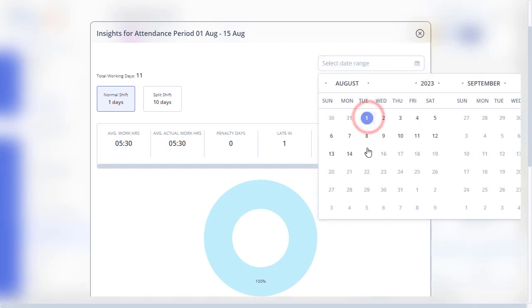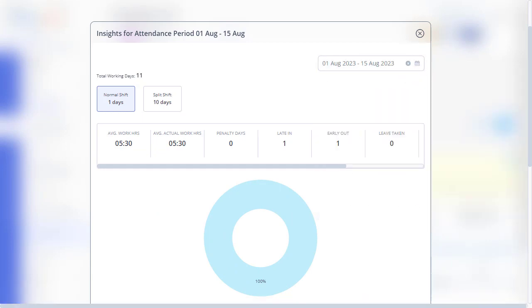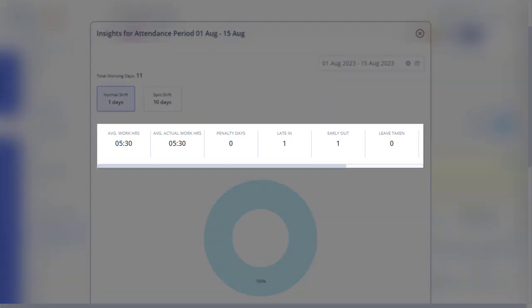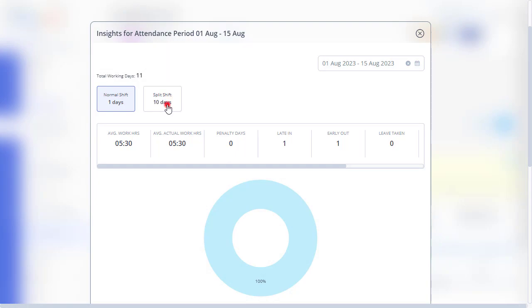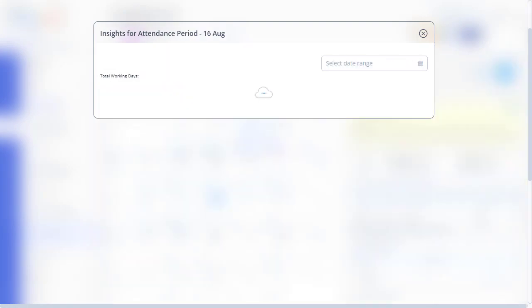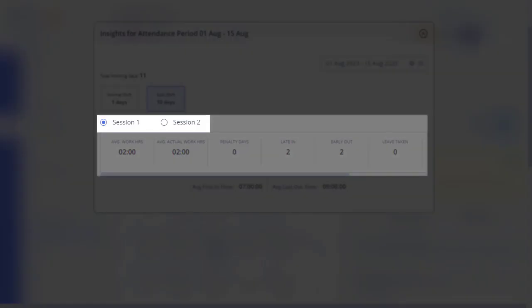Select the date range. The important difference to be noted here is that the normal shift shows information for a certain day, whereas the split shift is shown as per the sessions.